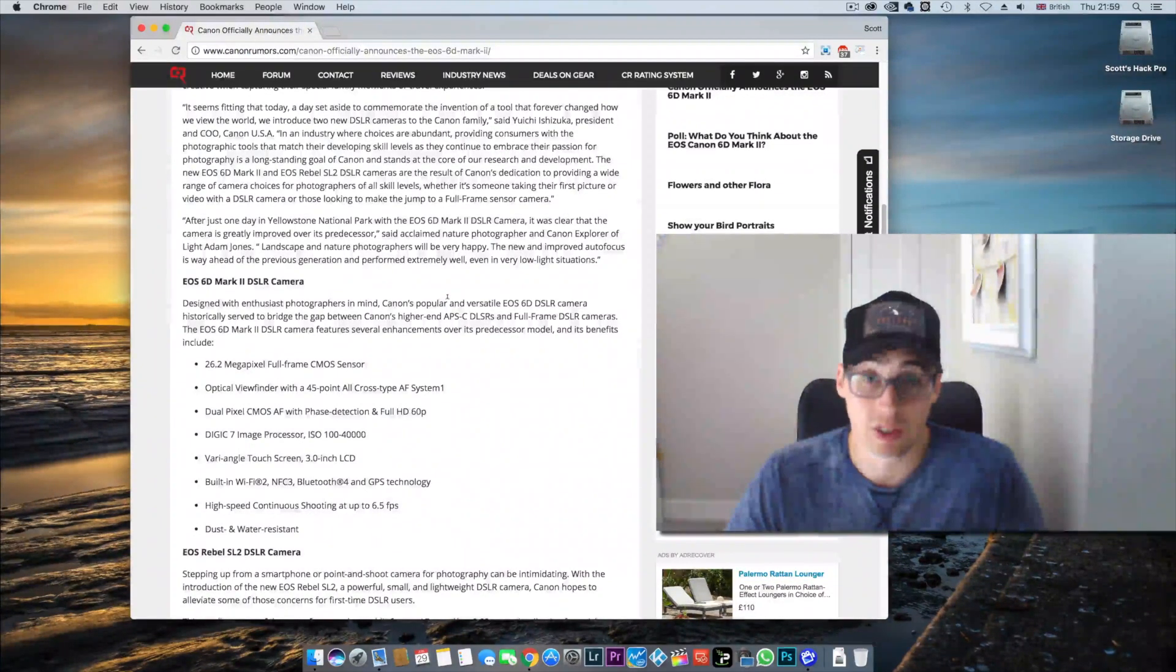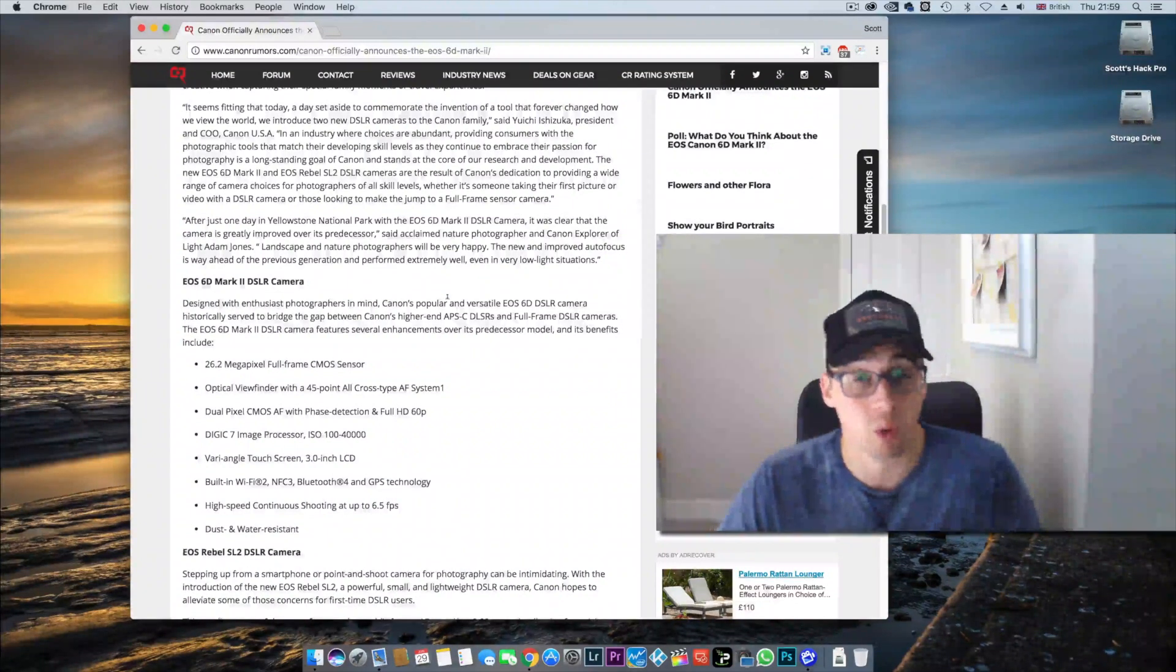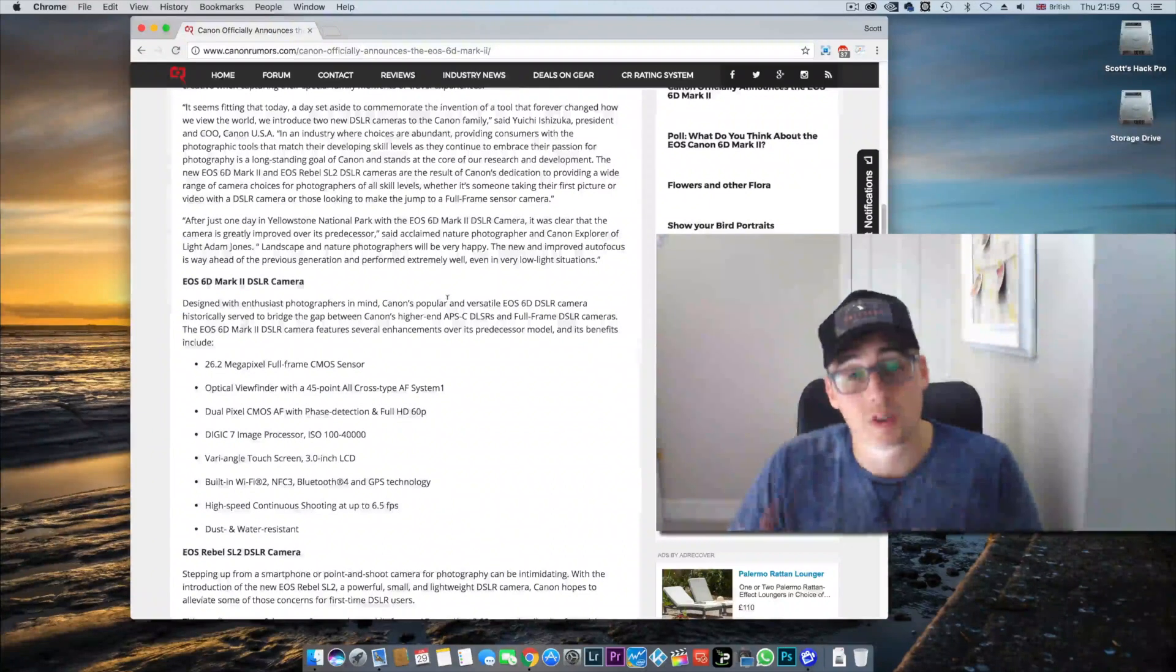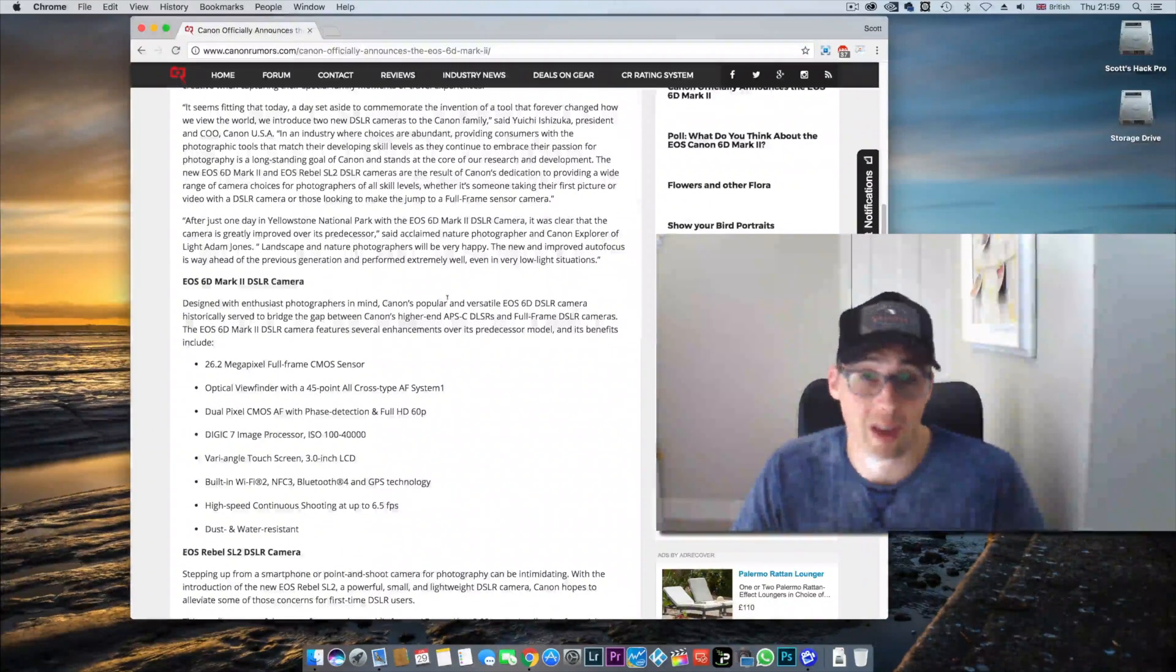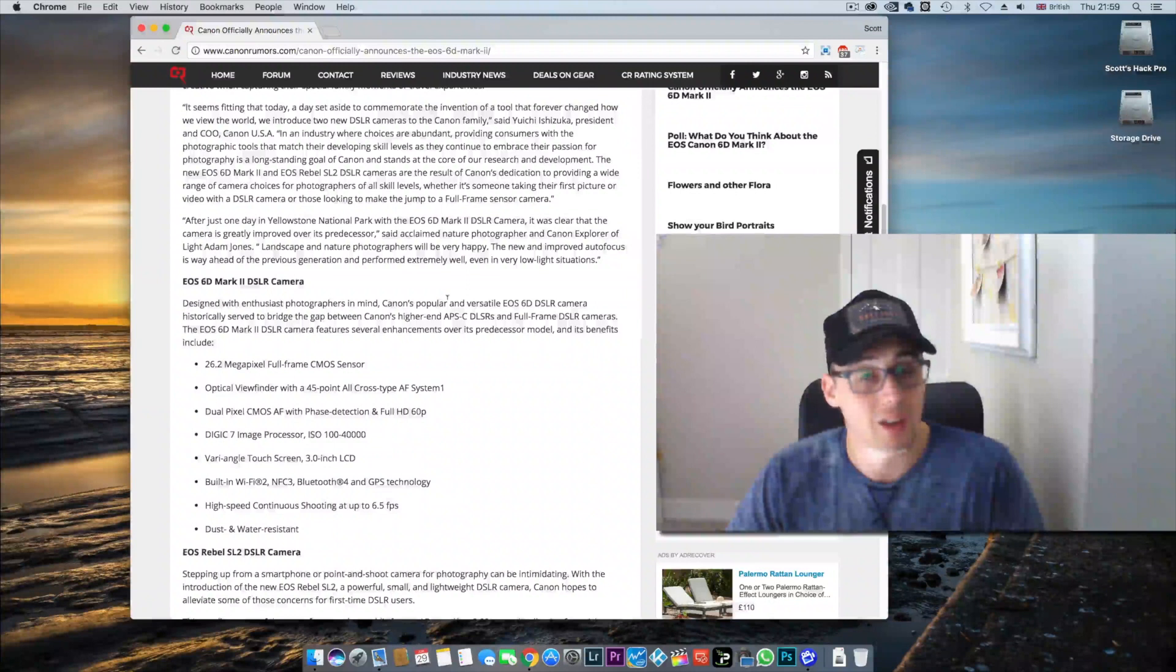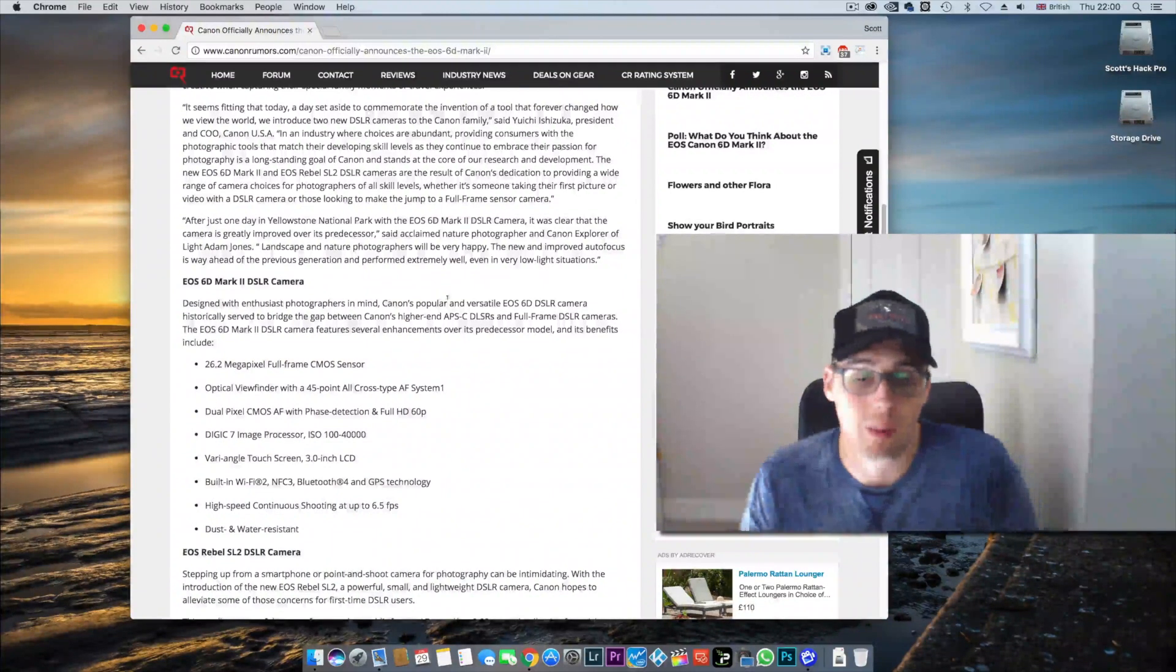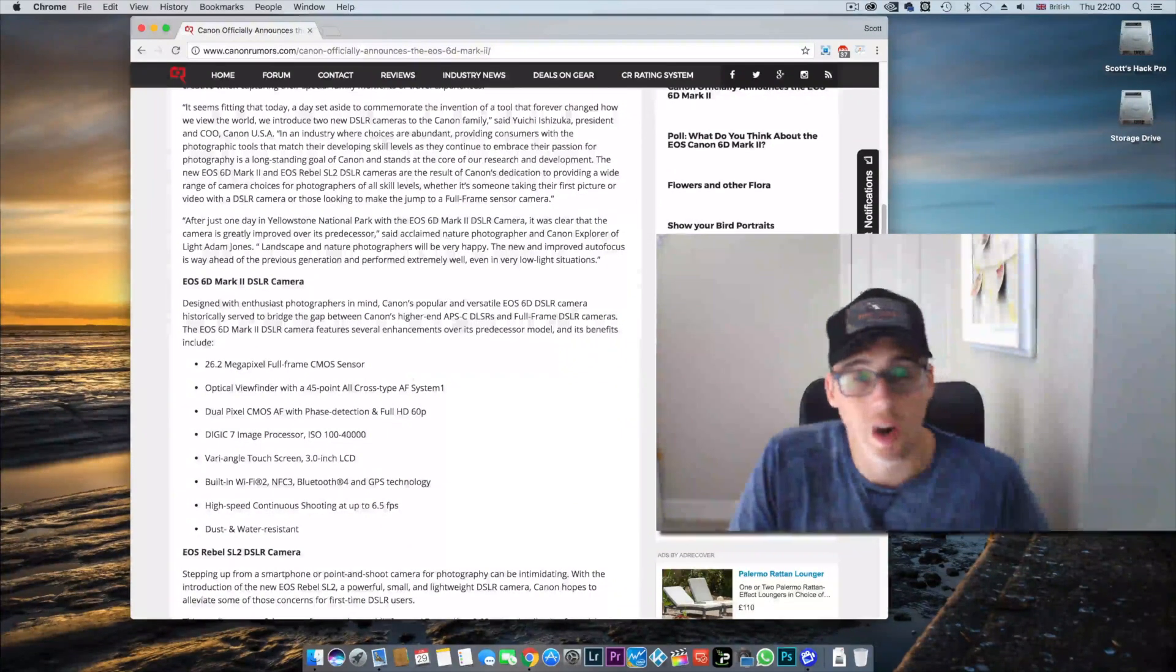You've got to consider this is reasonably cheaper than a 5D Mark IV, and Canon needs to keep people in those different spaces to retain their customers and give people a logical upgrade. Canon don't want 5D Mark III owners buying a 6D Mark II. They want you to buy a 5D Mark IV.